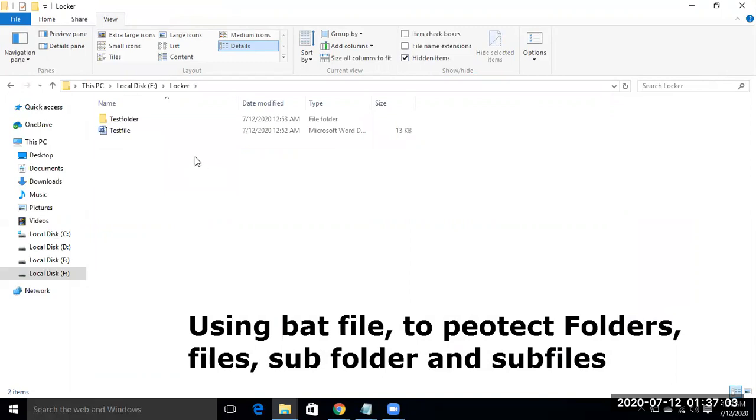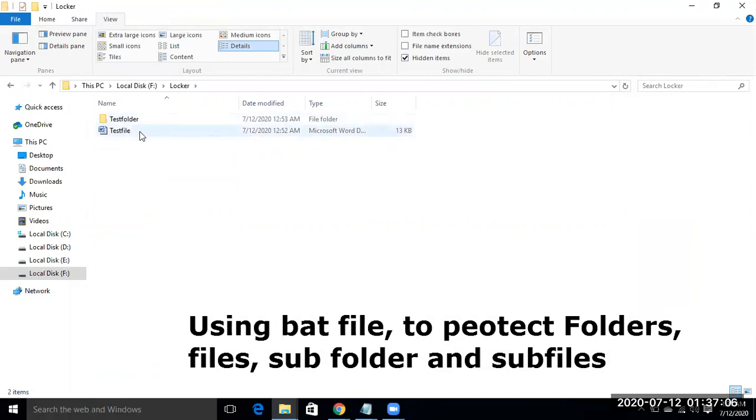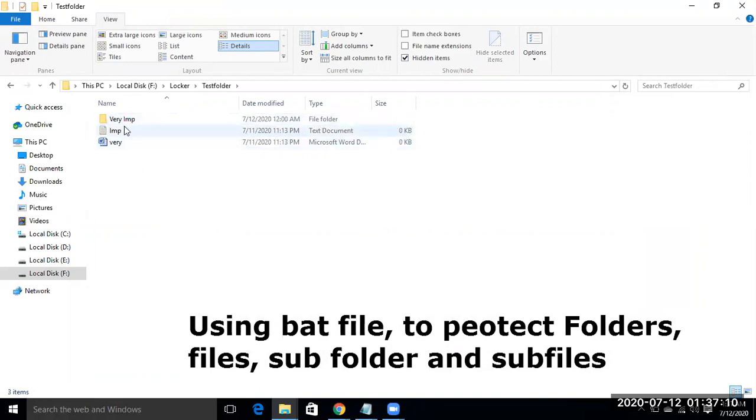And your test folder and test file, along with its subfolder and file, are present.